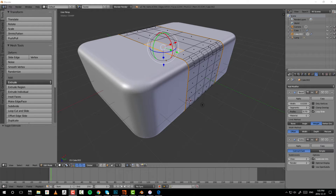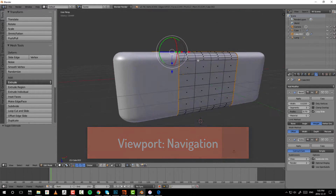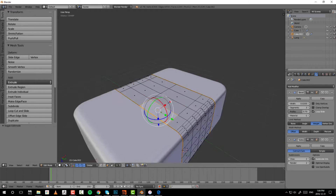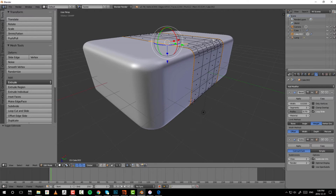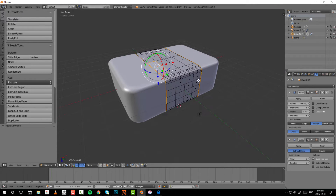The first thing you want to do in Blender is navigate. To tumble around in the viewport, click and hold the middle mouse button. To pan side to side or up and down, press and hold Shift then middle-click and hold. To pull in and out, press and hold Ctrl and middle-click.